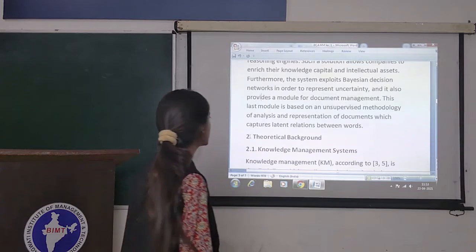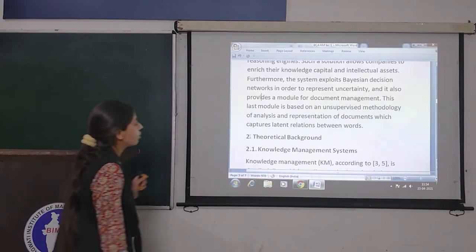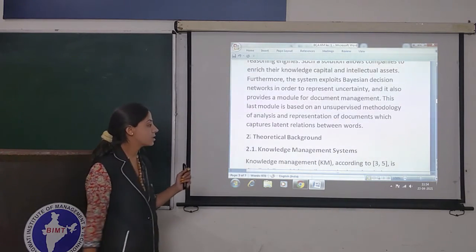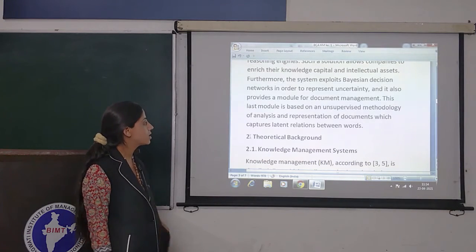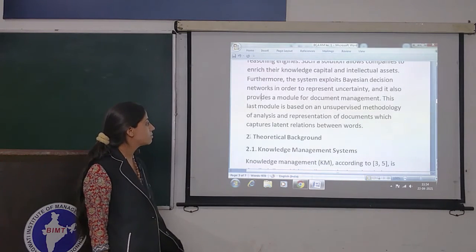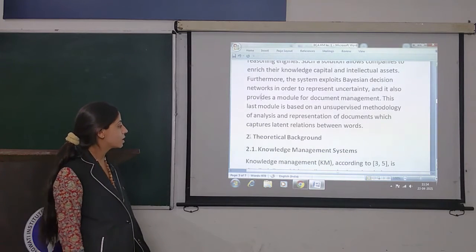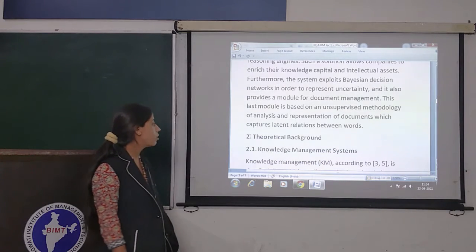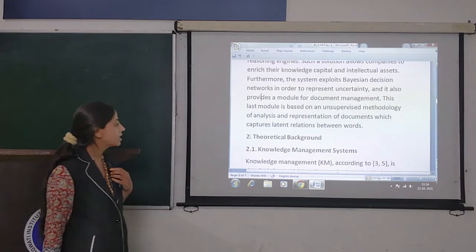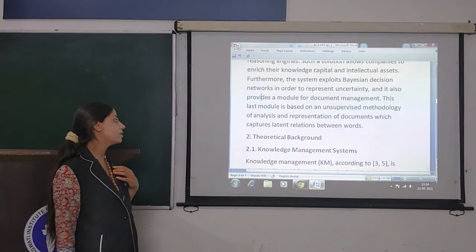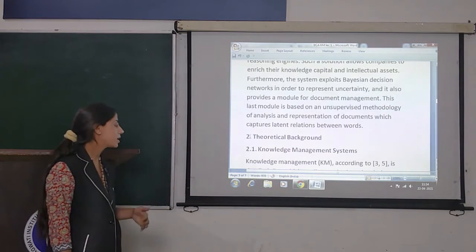Furthermore, the system exploits Bayesian decision networks in order to represent uncertainty, and it also provides a model for document management. This last module is based on an unsupervised methodology of analysis and representation of documents which captures static relations between words.